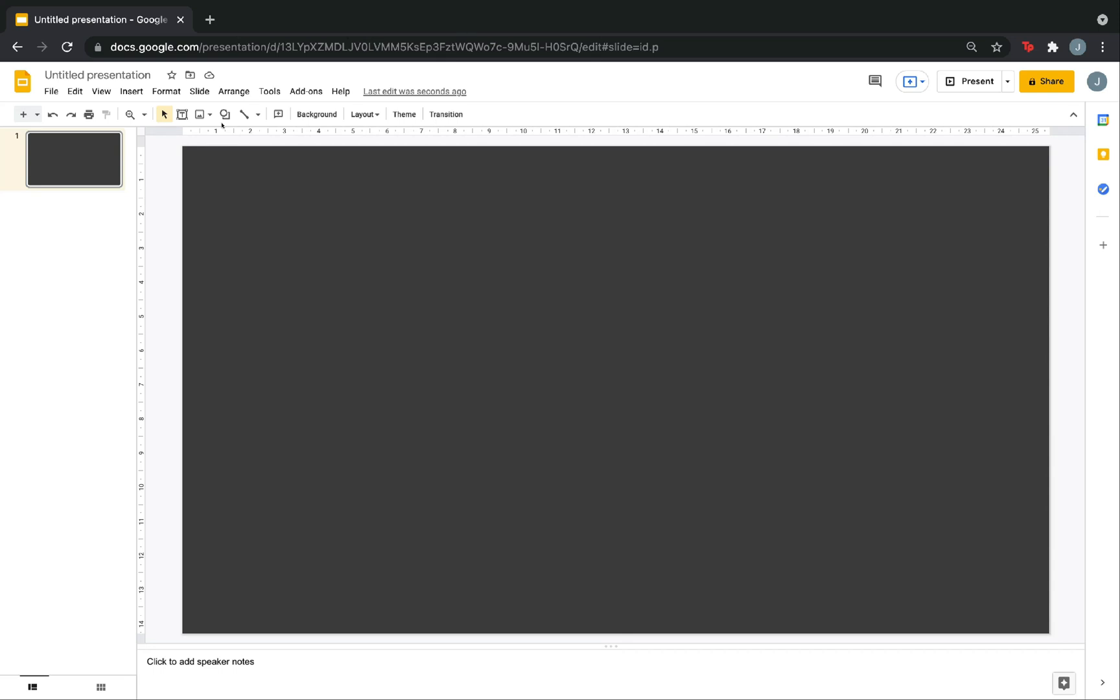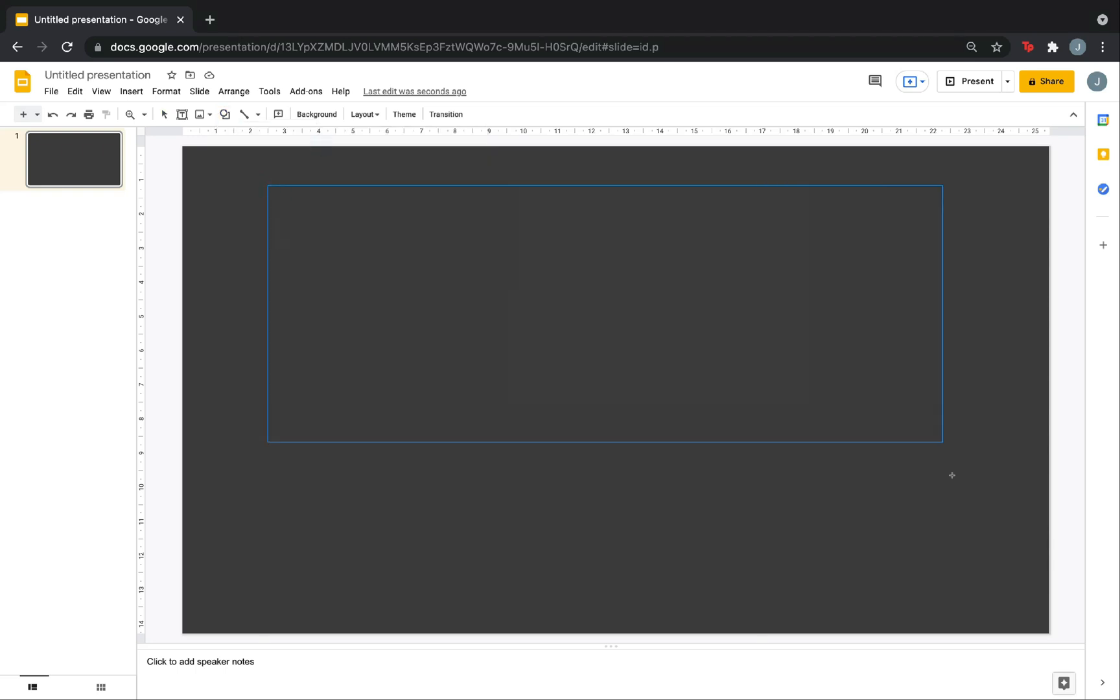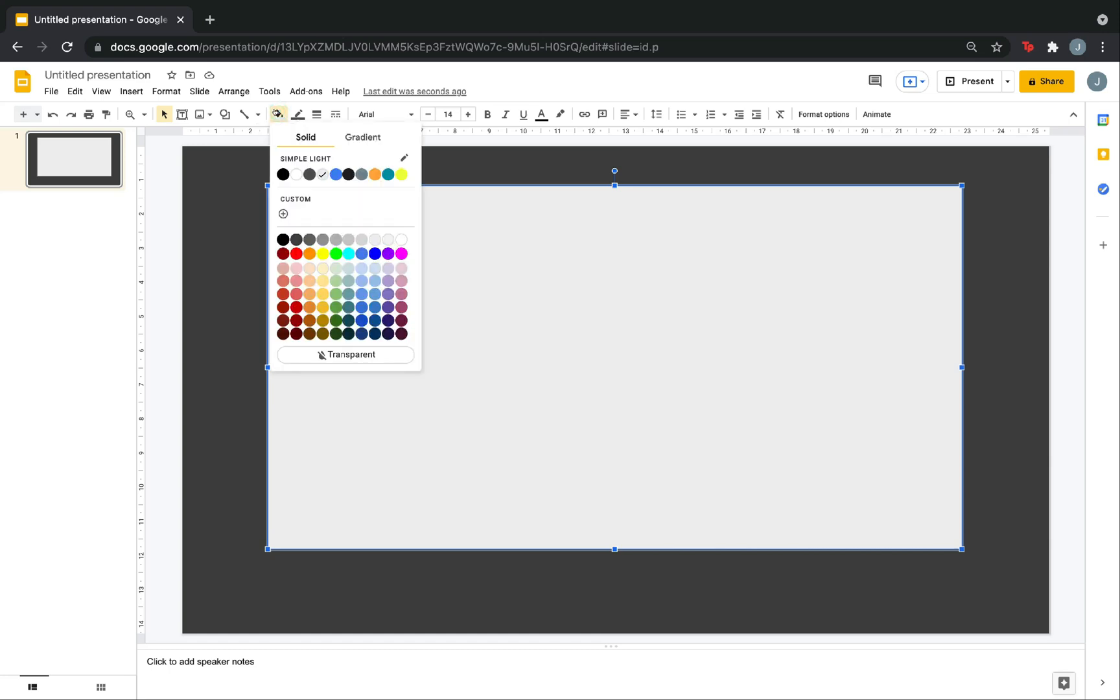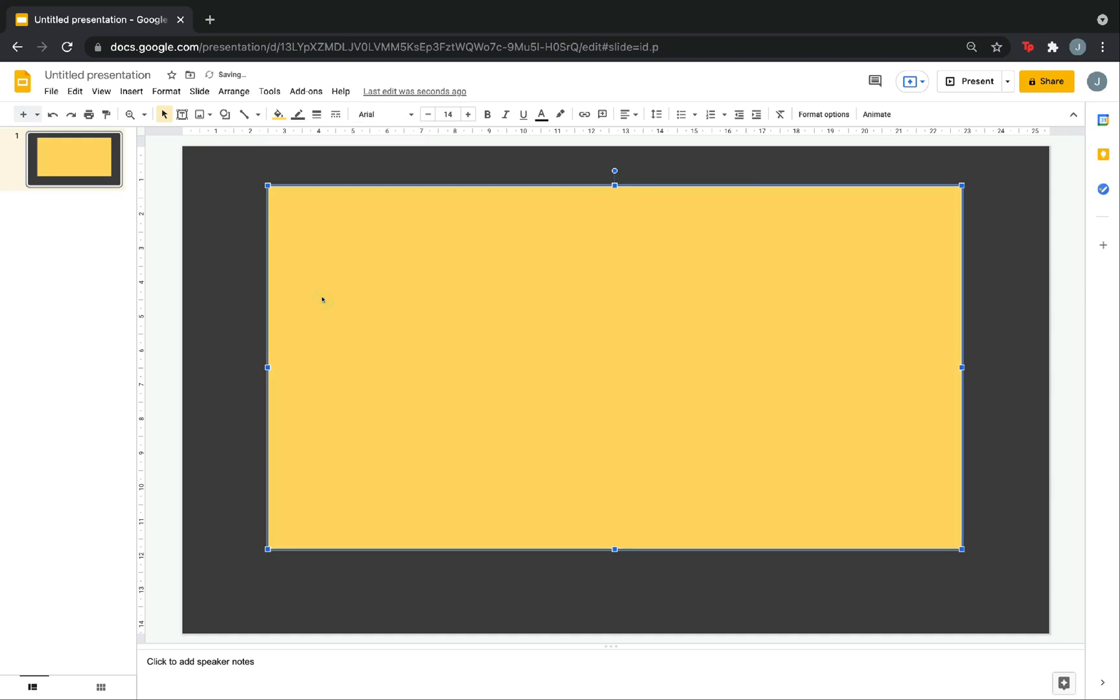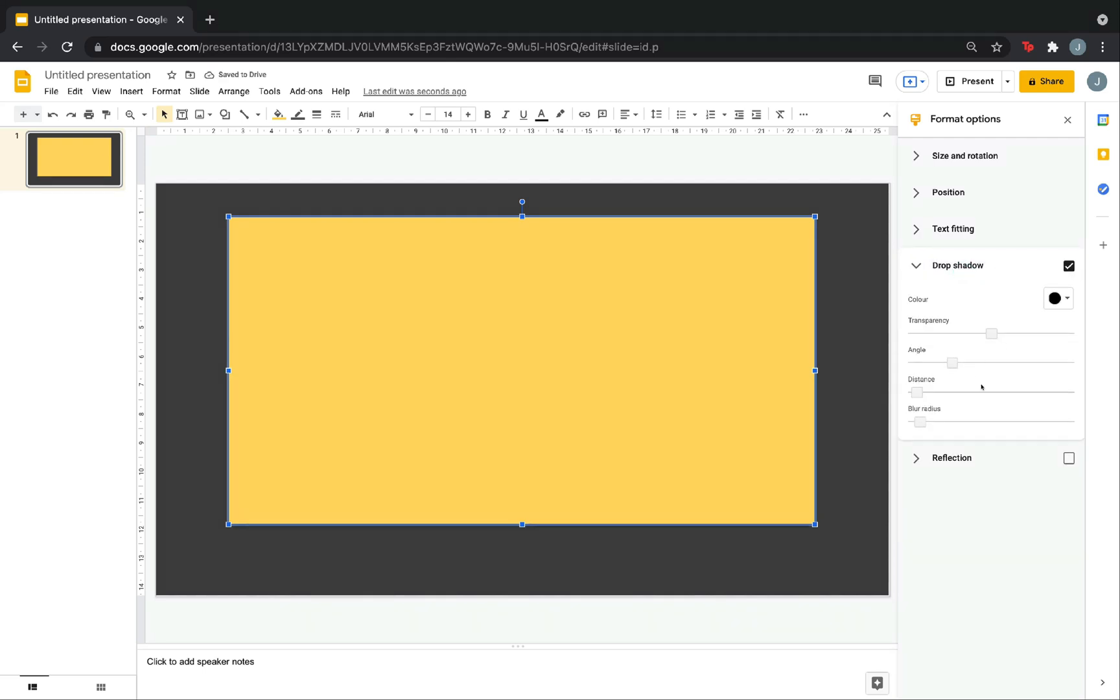Then, choose a color. Second, I will click Shapes. Then, make a rectangle. To change the color of this rectangle, click this one. It says Fill Color. Then, choose the color that you want. In my case, I want yellow. Now, to make it more appealing, click Format Options. Then, this part will show. So, you can experiment. But, what I want to show you is the drop shadow. Click it.